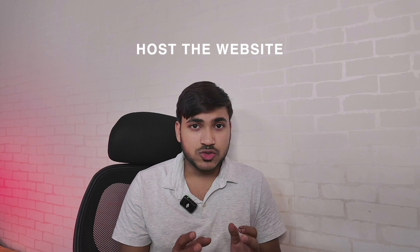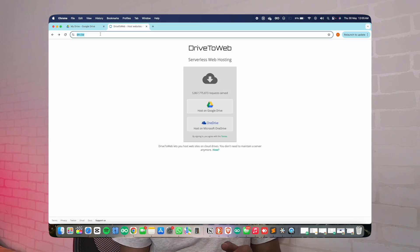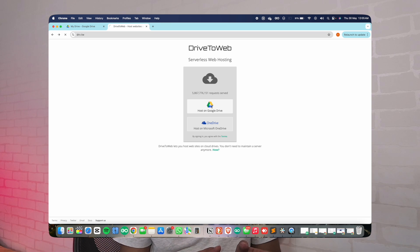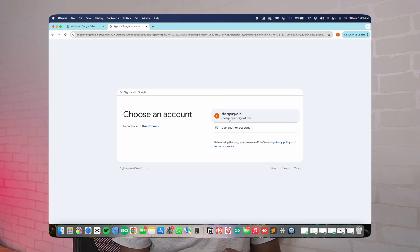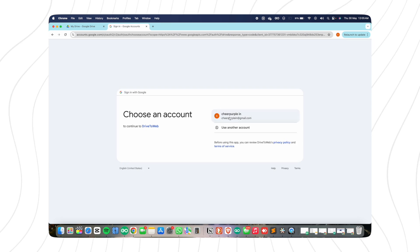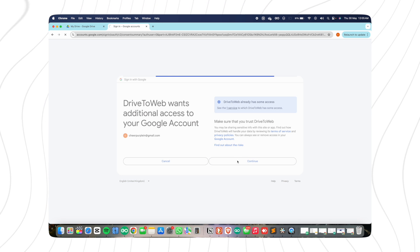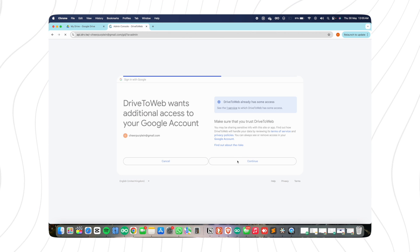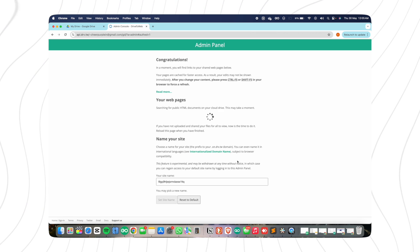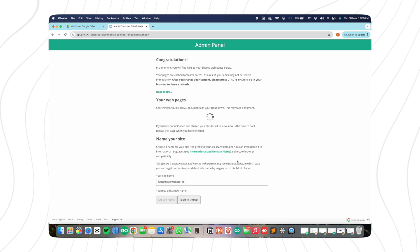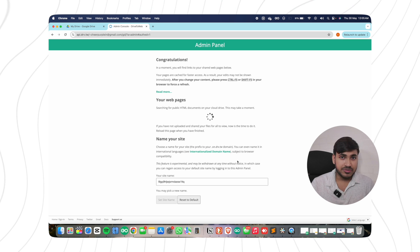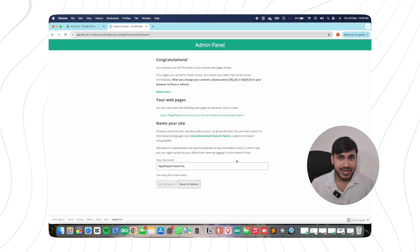Step three is hosting your website. Open a new tab and type drive.tw. Select Google Drive as the host and allow access to your Google account. Your website is now hosted and you will get a link to access it.